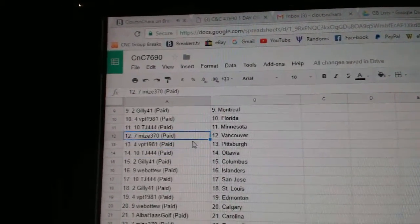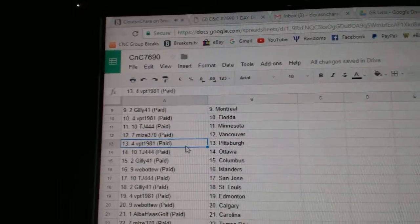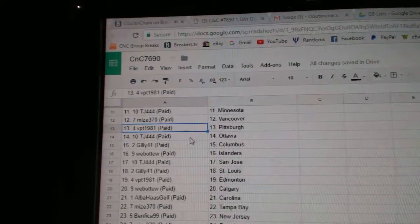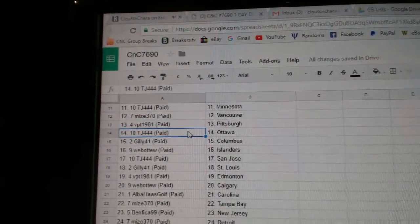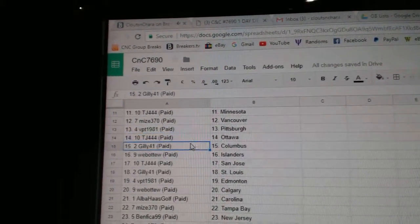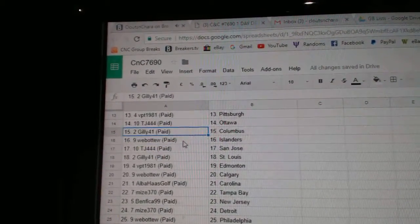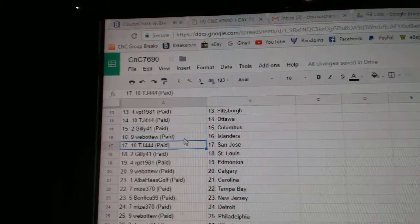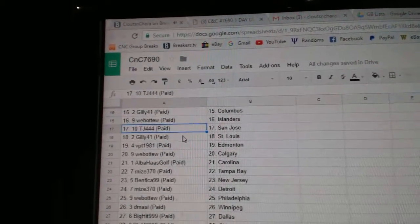TJ, Minnesota. Mize has Vancouver. VPT, Pittsburgh. TJ's got Ottawa. Gilly's got Columbus. Web02, Islanders. TJ, San Jose.